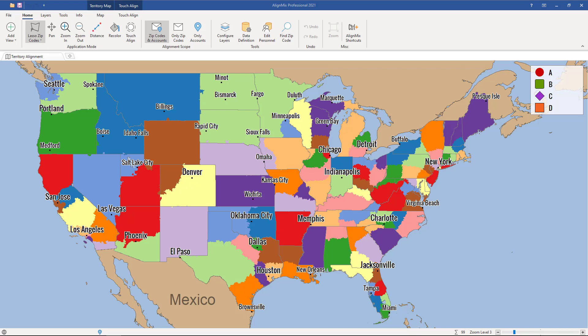In this AlignMix video you will learn how to deactivate your version of AlignMix Pro. The only reason you would really want to deactivate your version of AlignMix is if you were transferring your license to another user.